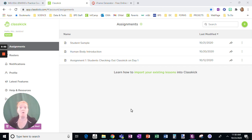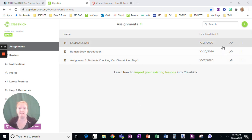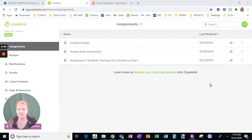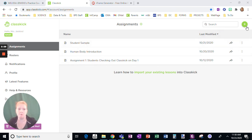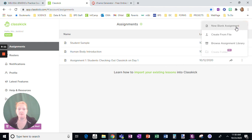Let's get started. We're going to cover a whole lot about Classkick today, getting started to finalizing it, posting it in Schoology to checking student work — the whole thing. So let's go to a new blank assignment.